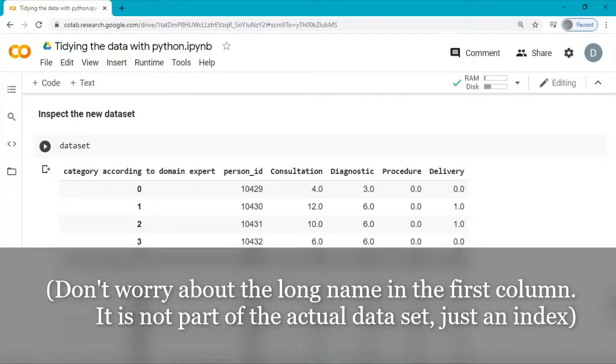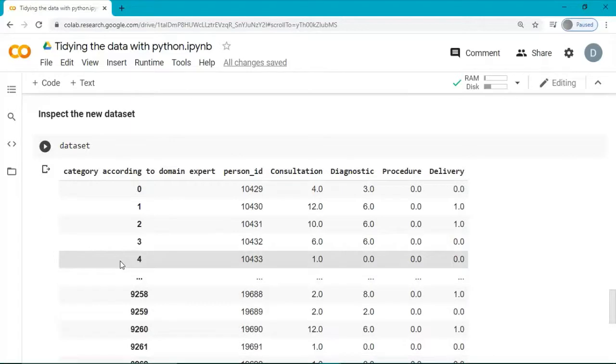We have successfully tidied our data into a format that is ready for machine learning and statistics. Thanks for watching.